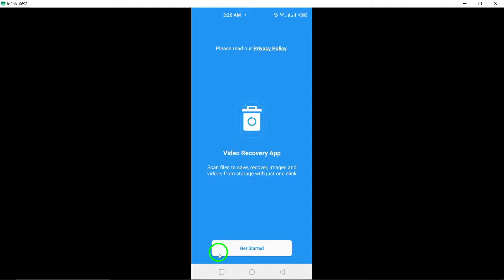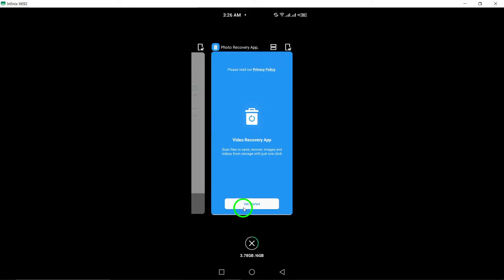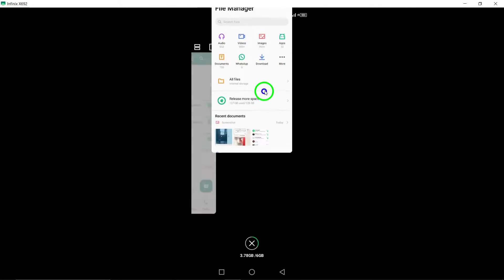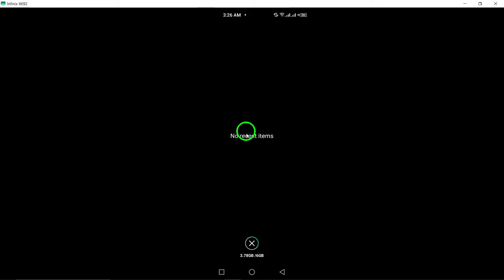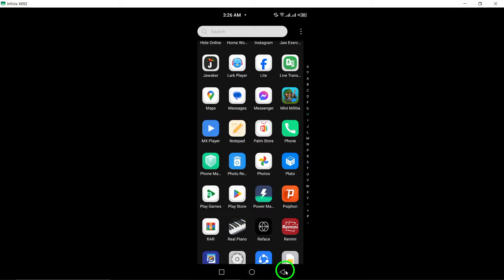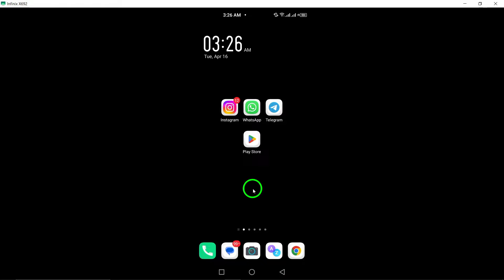By following these methods—reaching out to chat participants, restoring from local backup, using Google Drive, checking the Photos app, and utilizing iMyPhone D-Back—you can increase your chances of successfully recovering deleted WhatsApp videos.